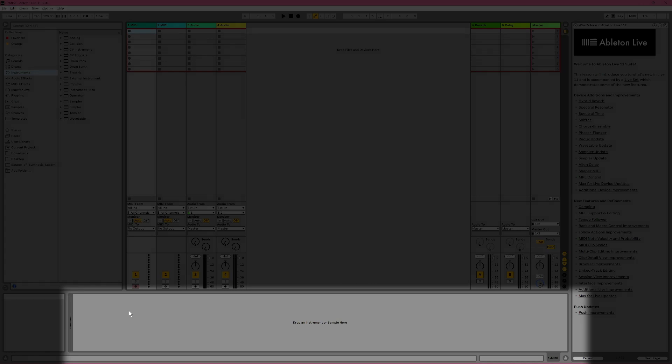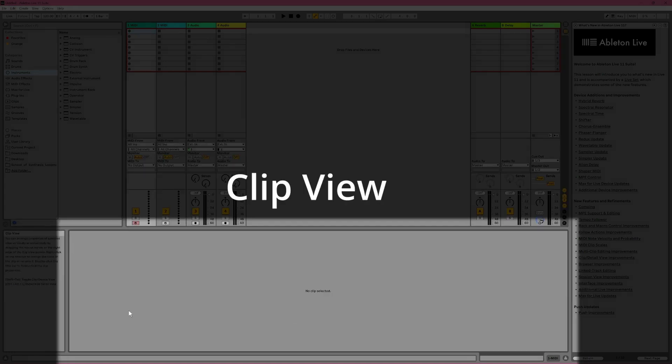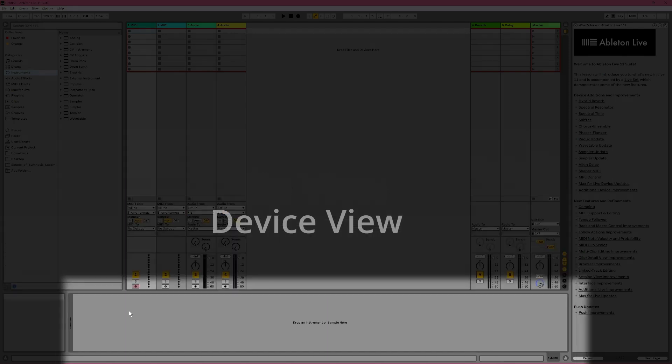This bottom bar is called Detail View. It will show you one of two different things. Clip View shows you information about the currently selected clip. And Device View shows you all the live devices and plugins which have been added to the currently selected track. So things like virtual instruments and effects.